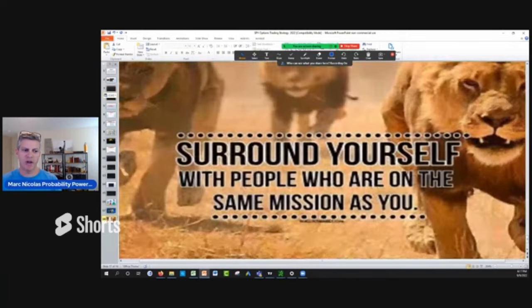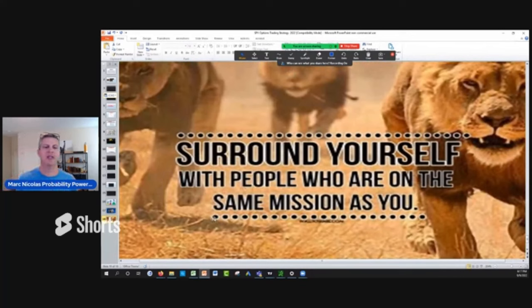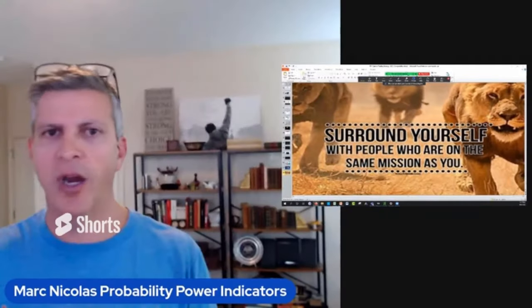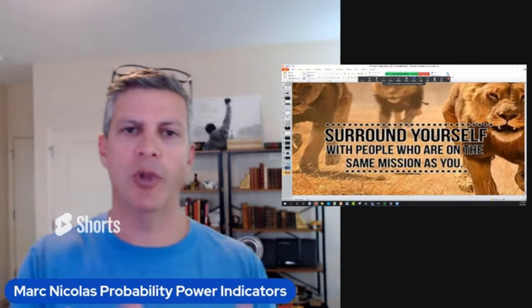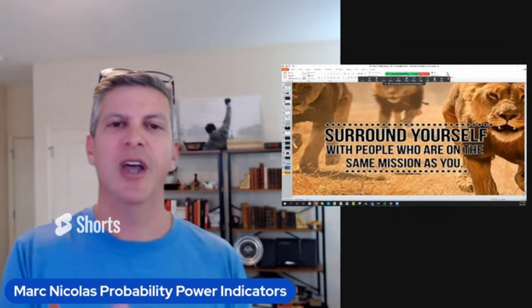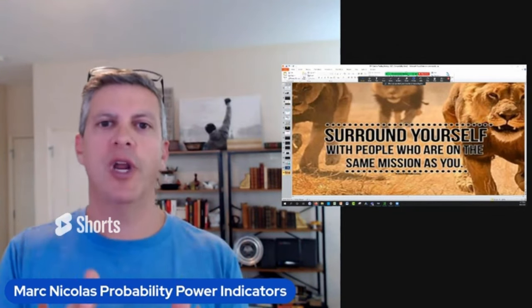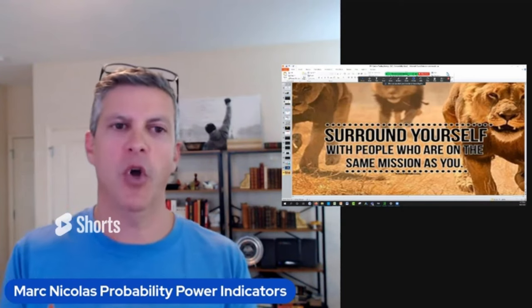Surround yourself with people who are on the same mission that trade for real, trade real money. I cannot stress that enough. On YouTube, a lot of people listen to people that do not trade real accounts and do not trade real life in front of people.